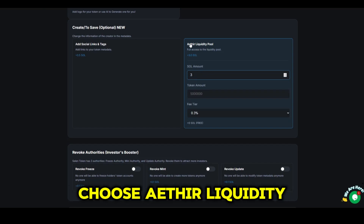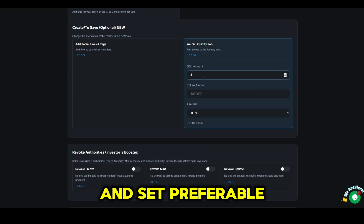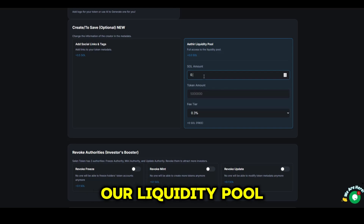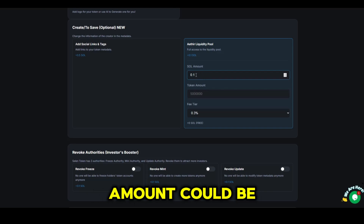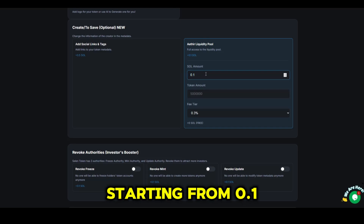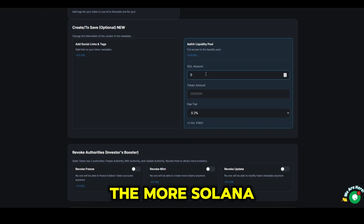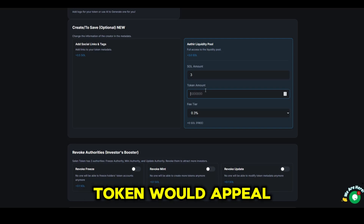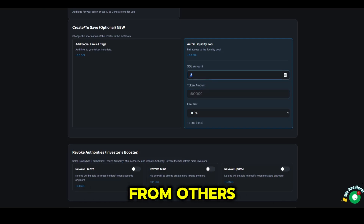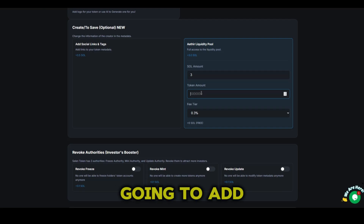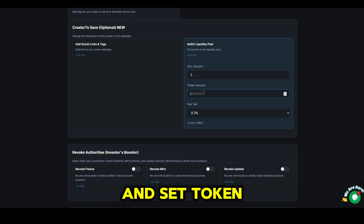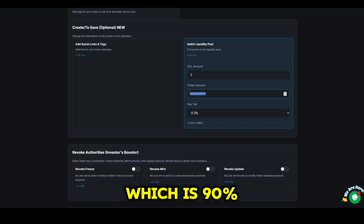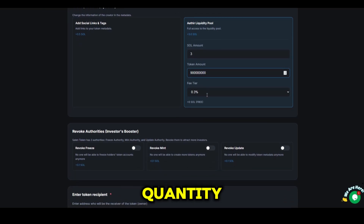Choose the Ether liquidity pool and set a preferable amount of SOL to add into the start of our liquidity pool. The amount can be in any range starting from 0.1 SOL. The more Solana you add into the starting liquidity pool, the more your token will appeal over others on Raydium. I'm going to add three Solanas and set the token amount to the recommended 900 million, which is 90% of our token quantity.